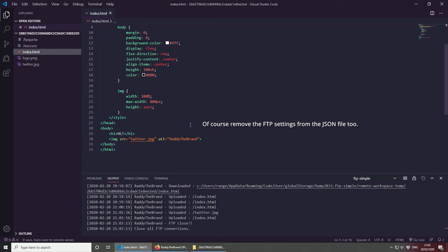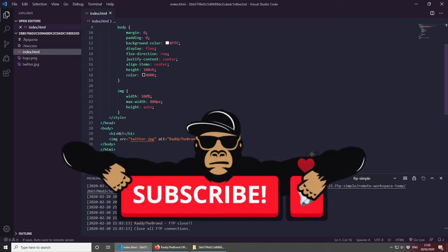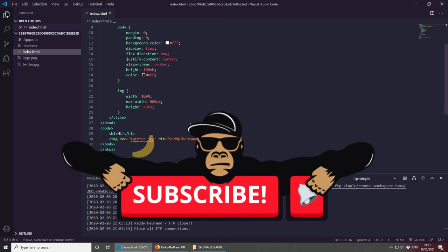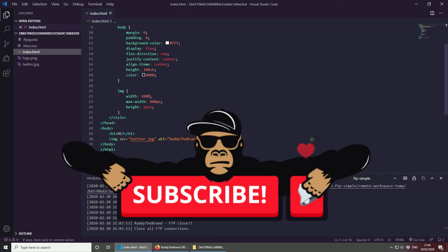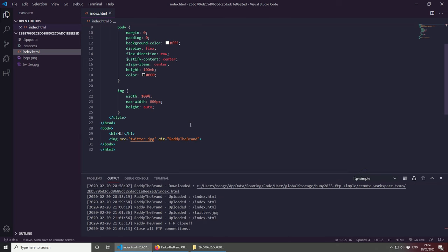Well, okay this is everything from this tutorial, I hope you learned something. Again, please subscribe to my channel, give it a like and comment below if you have any future suggestions. As always, my name is Rady and you're watching my channel, Rady the Brand. See you in the next one. Thank you.